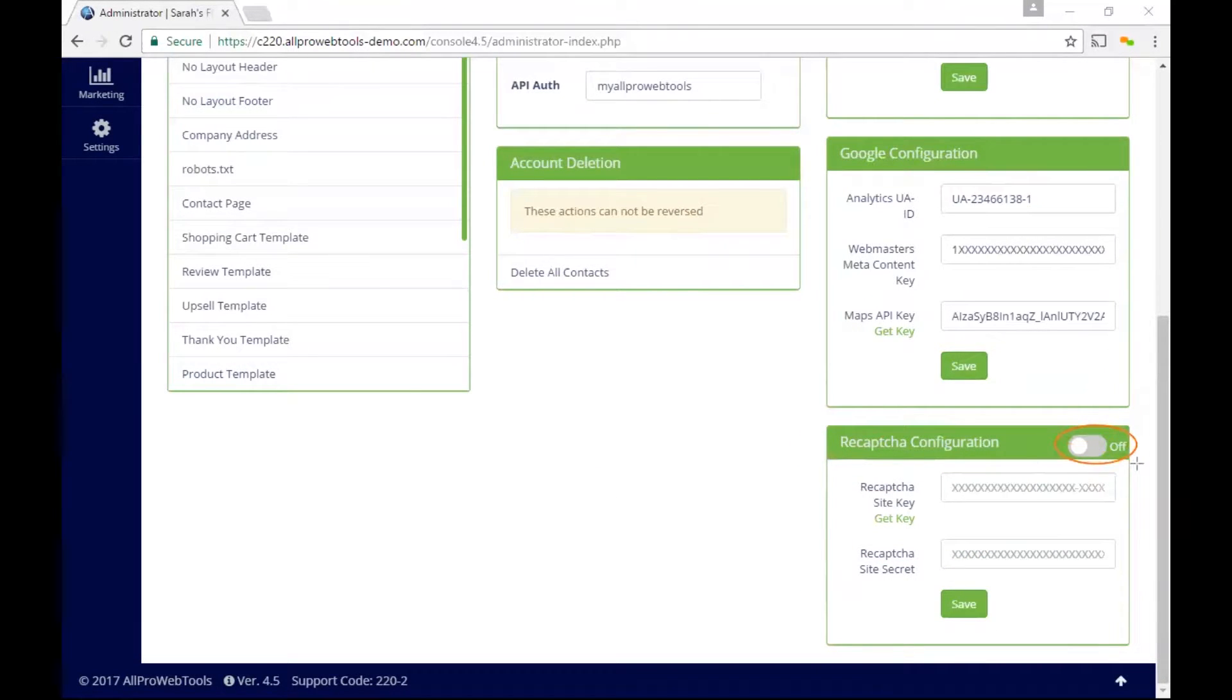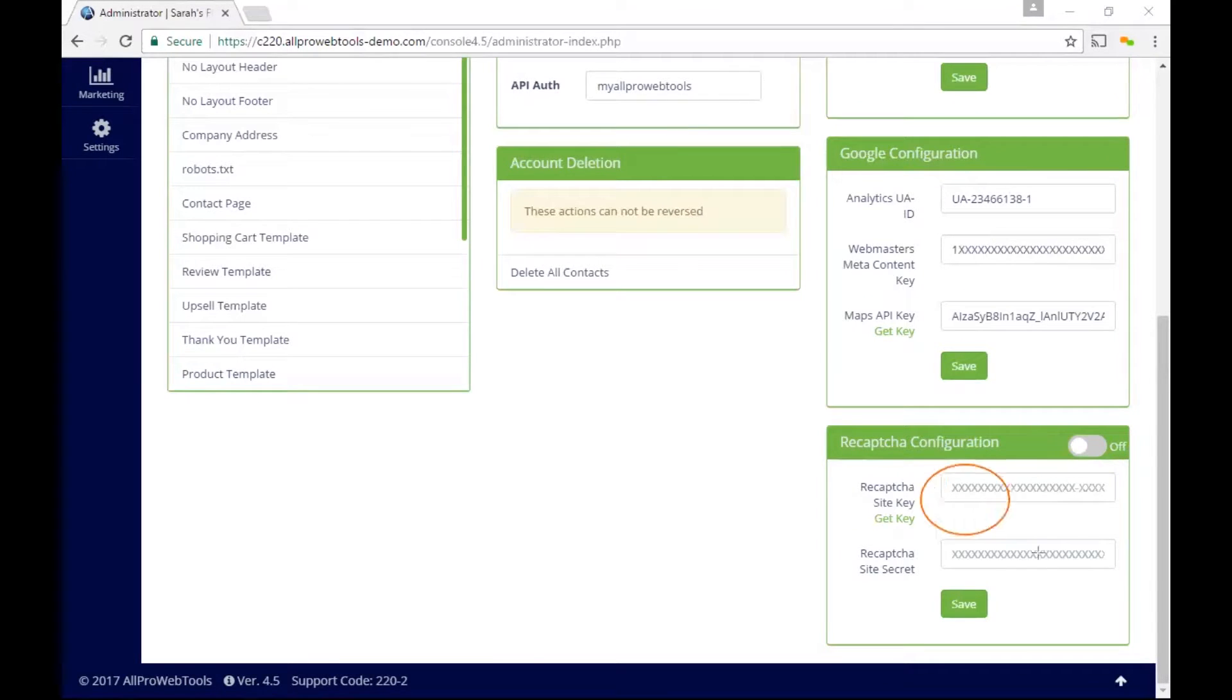This includes a master on-off switch of whether you want the reCAPTCHA boxes to display or not, and an area to enter in a site key and secret that you have to generate specifically for your website.